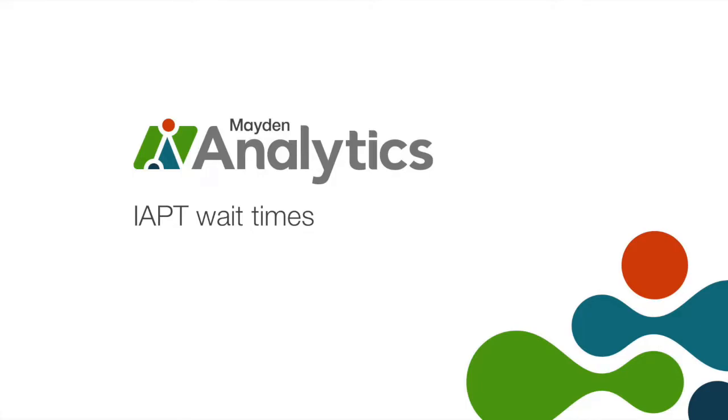Welcome to this short video on our latest analytics workbook brought to you by the team at Maiden. Our analytics service helps IAPTIS users unlock the information in your datasets and reveal valuable insights.